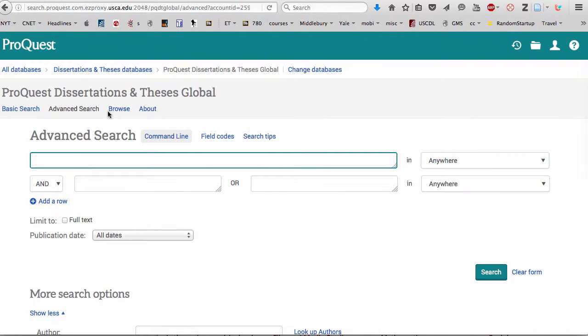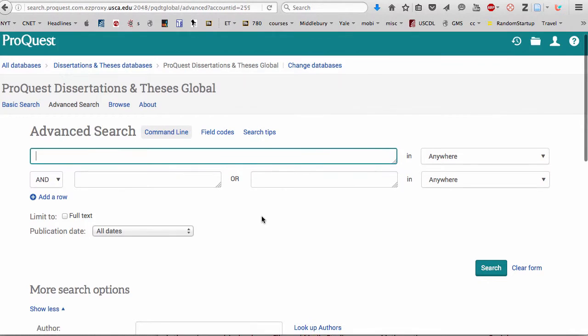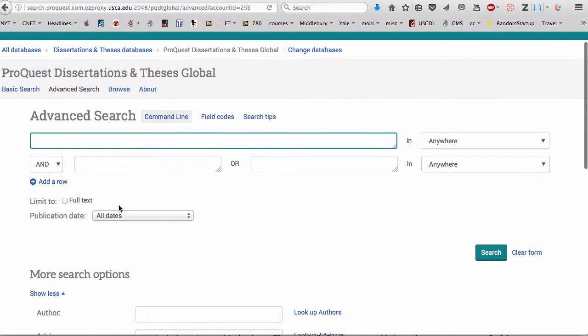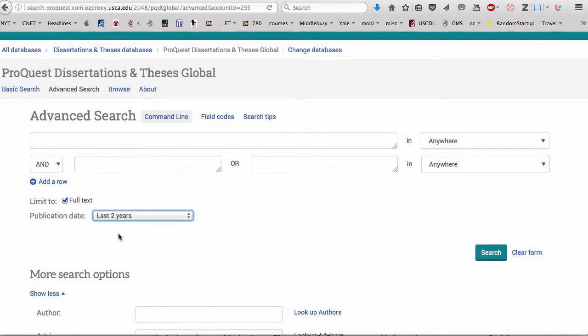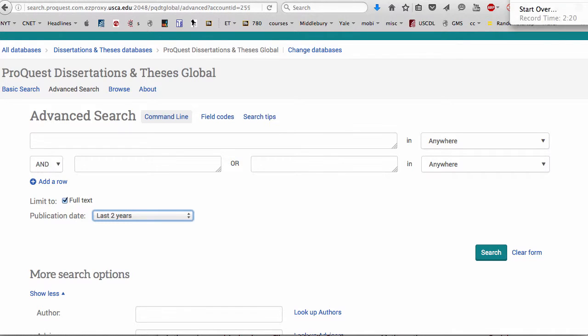And again, I recommend advanced search. You can do a Boolean search if you wish. Again, limit to full text. Just look at the last two years. So give that a try and you should find some pretty good dissertations to review.